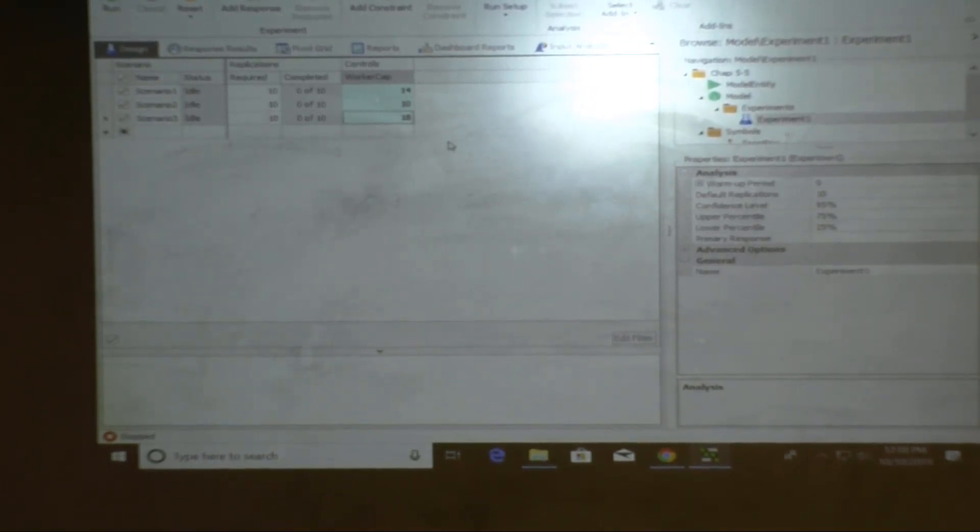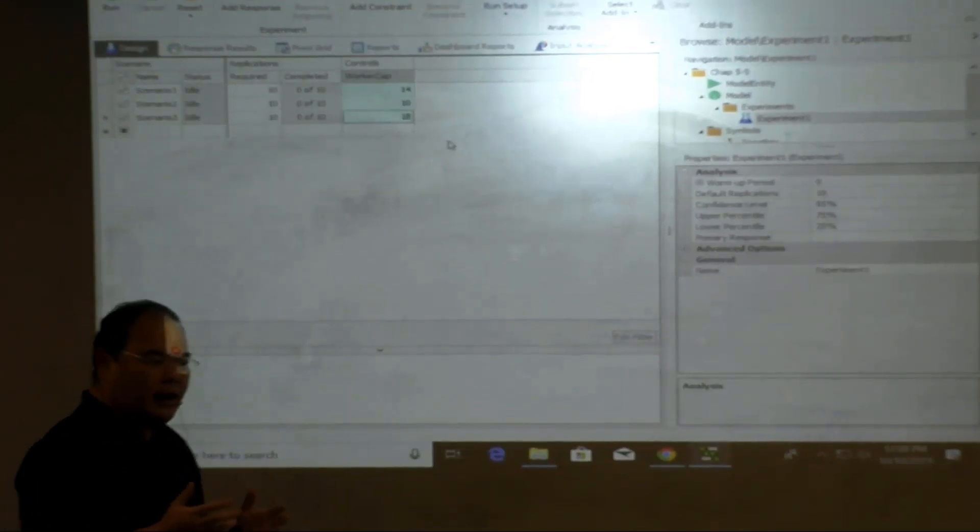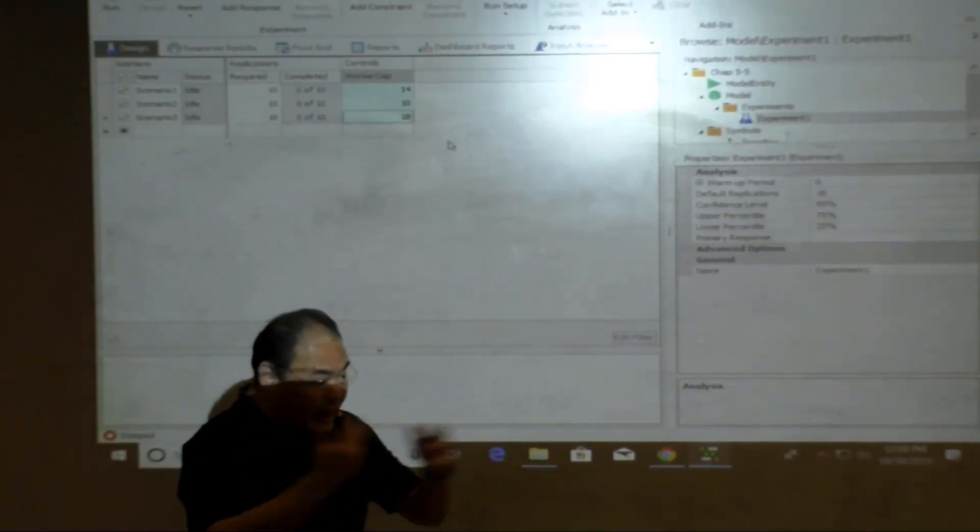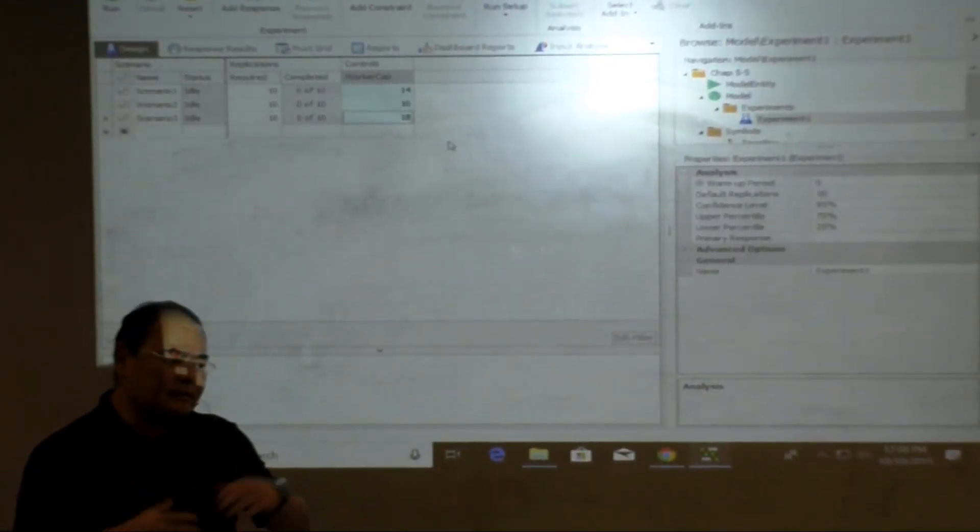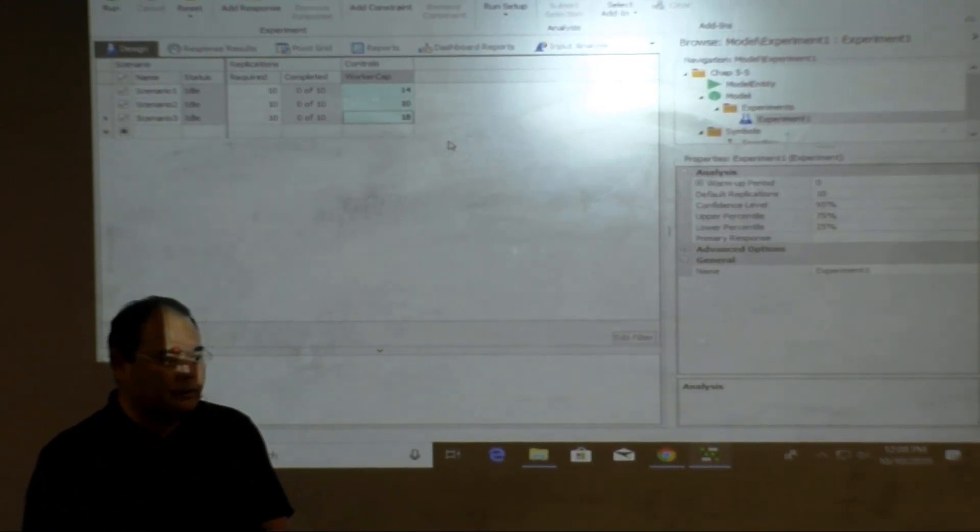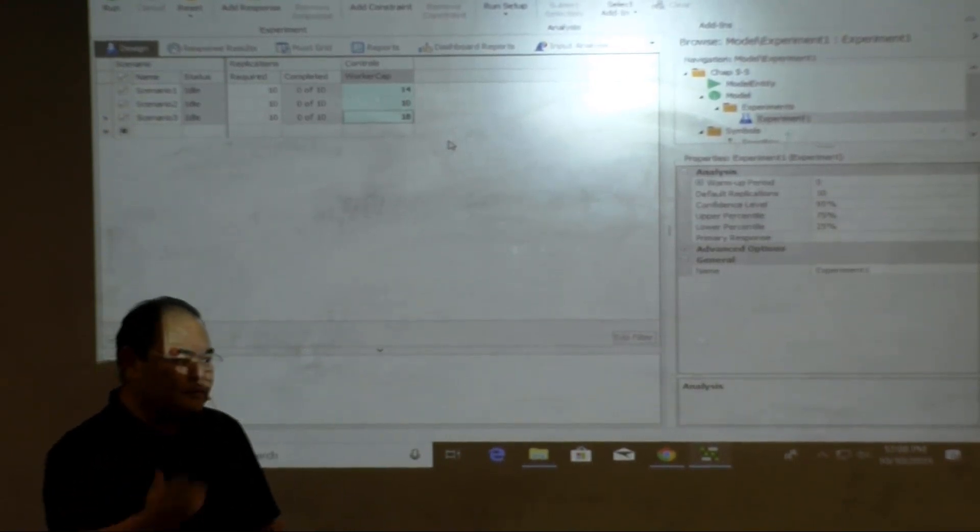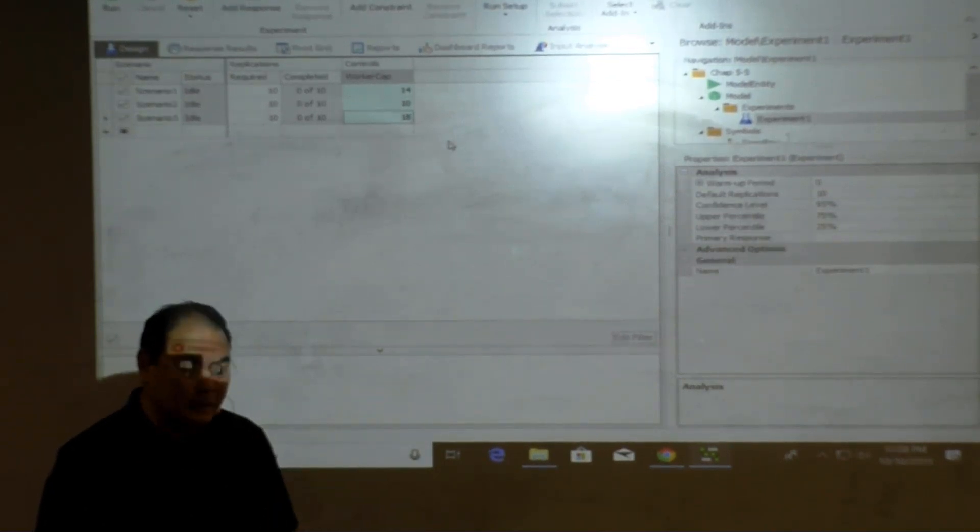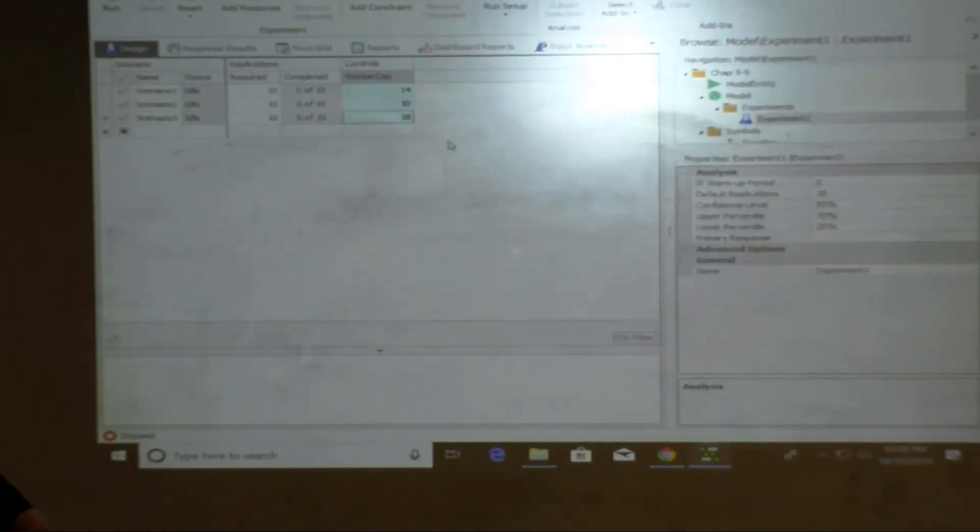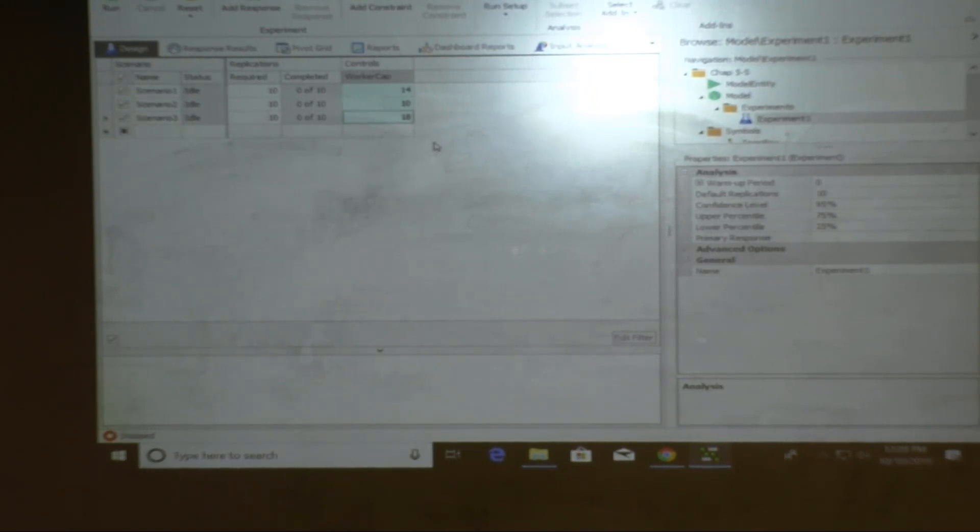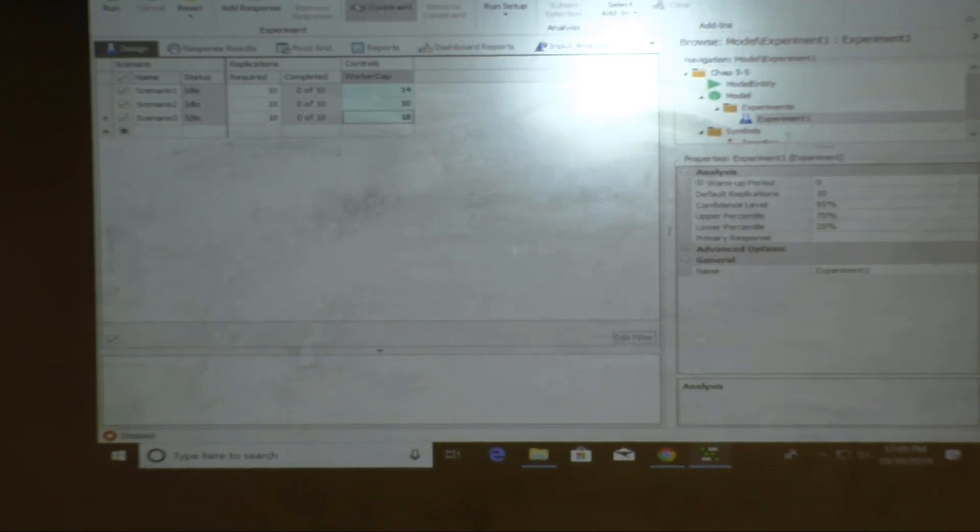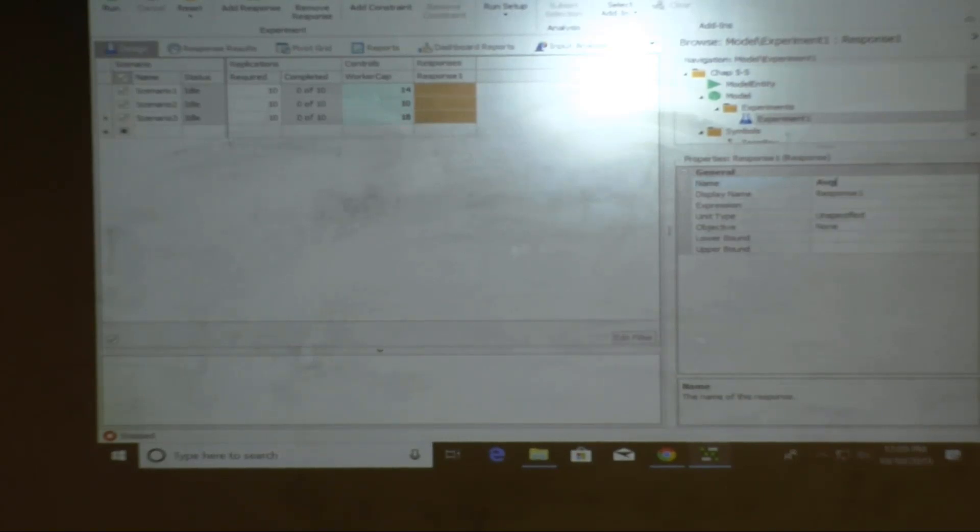So now I'm going to start doing this. The system parameter, a system control I have is the capacity for the worker. By default, it's 14. I would like to try 10 or 18, see how that happens. Everybody okay with me? And that's my plan anyway so far. I'm going to, what do I do? I go on to the project home, what? Click on experiment. Or I can right click on the model, say new experiment. How's that? All right.